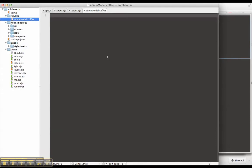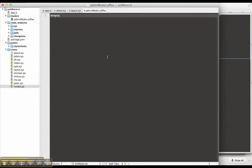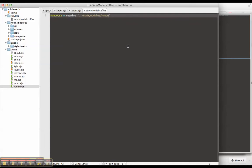So the first thing we need to do is require Mongoose equals require. I'm going to have to go up into the node modules folder, modules slash Mongoose.